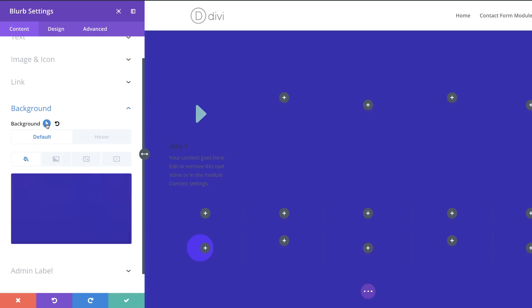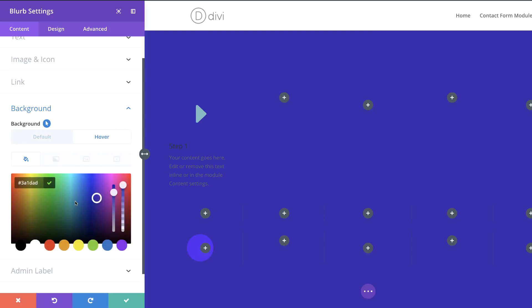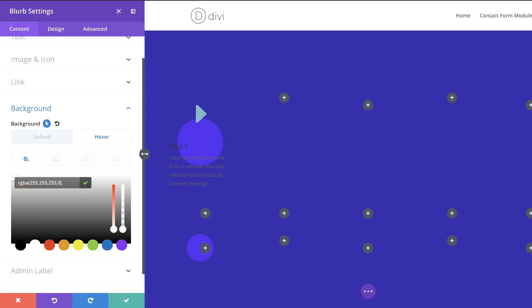Let's make this more exciting by adding a hover background color. I'll click the arrow to reveal the two tabs, select the Hover tab, and add my color as an RGBA value by dragging the slider and pasting values between the brackets. If you want to use the same colors, I'll leave a link to the post in the description below.